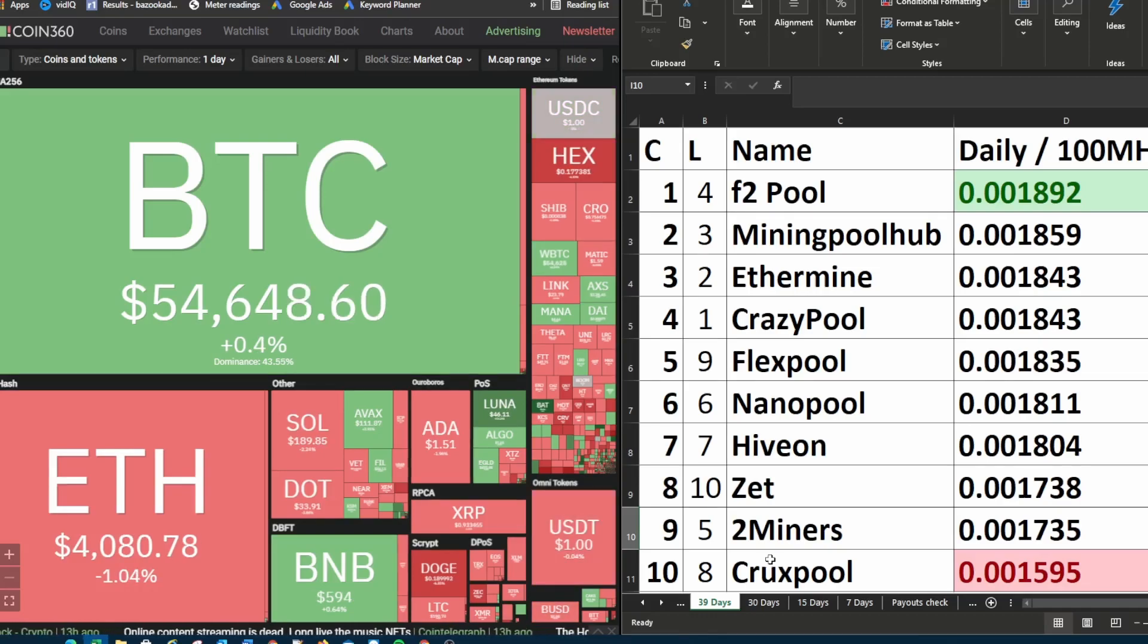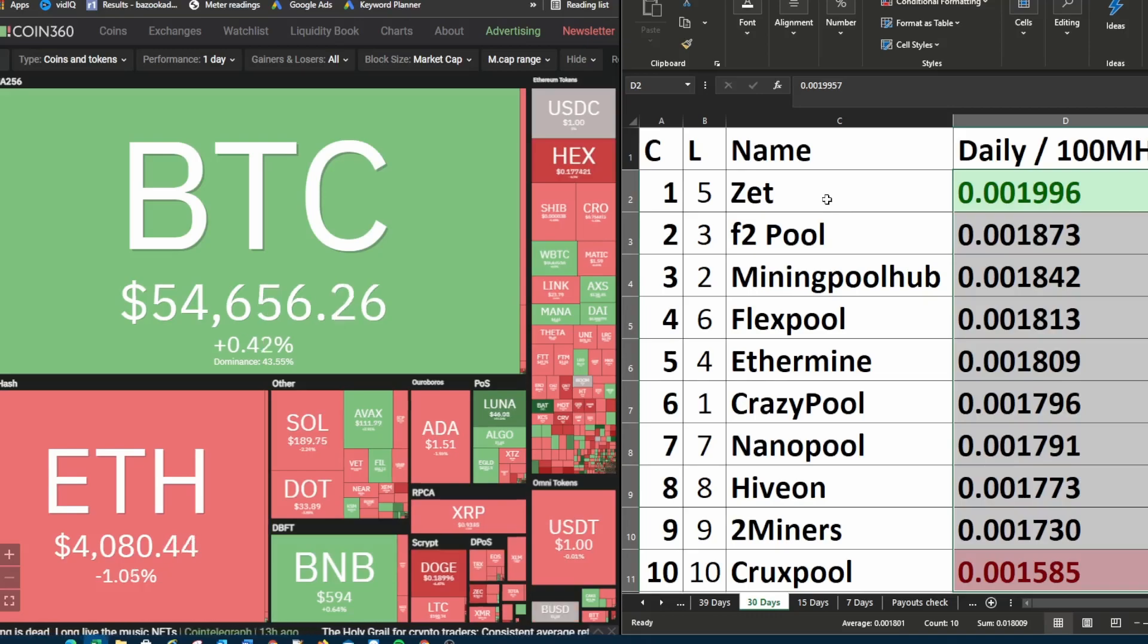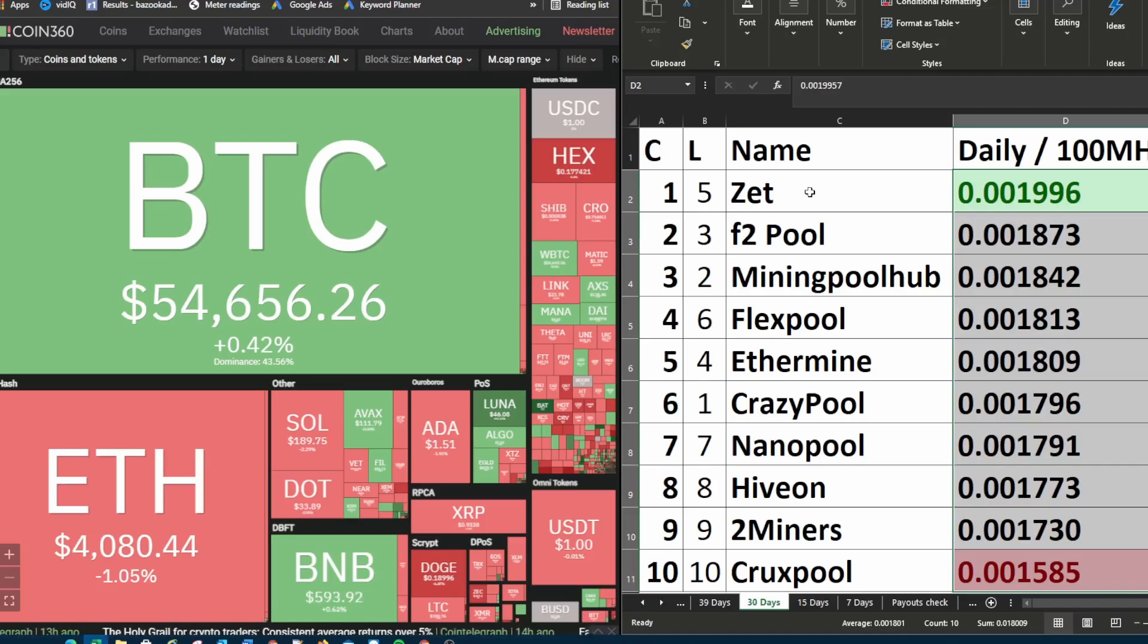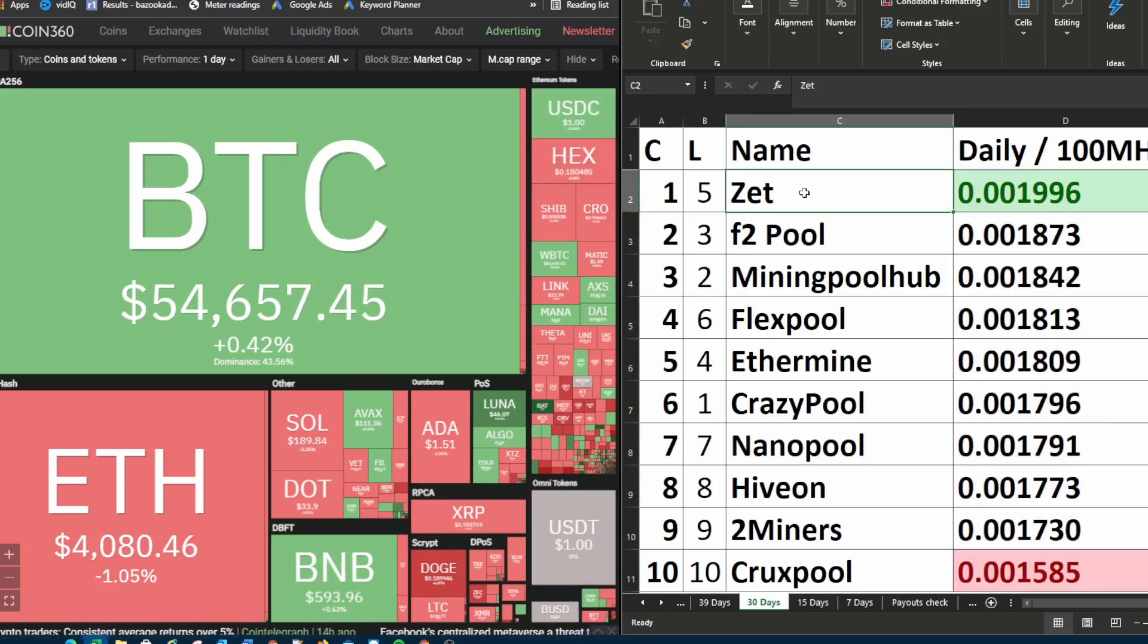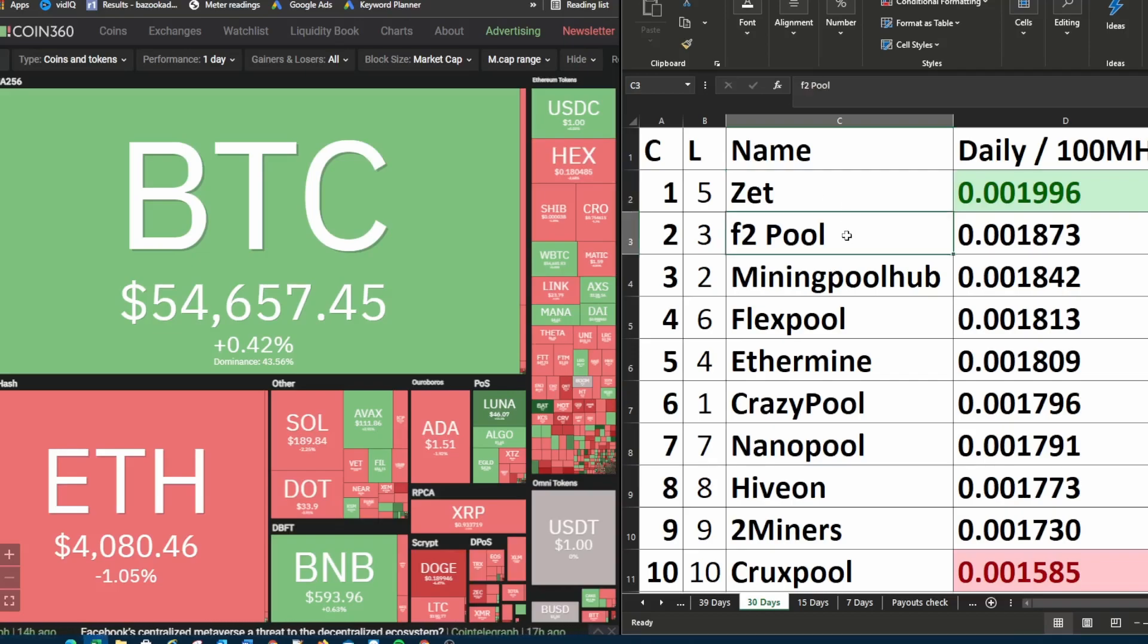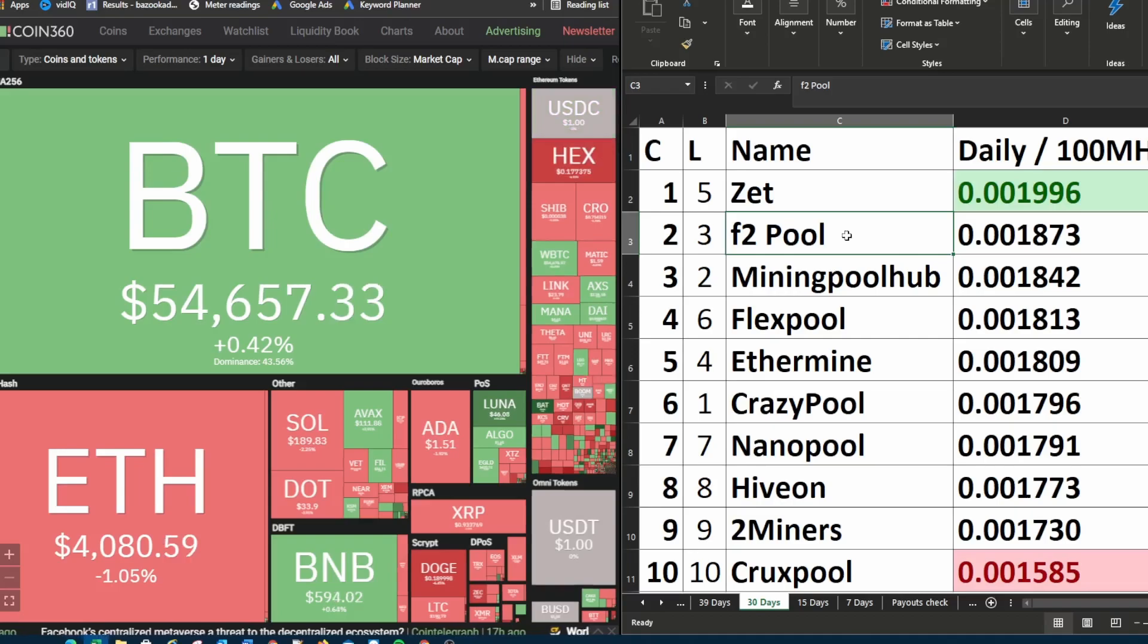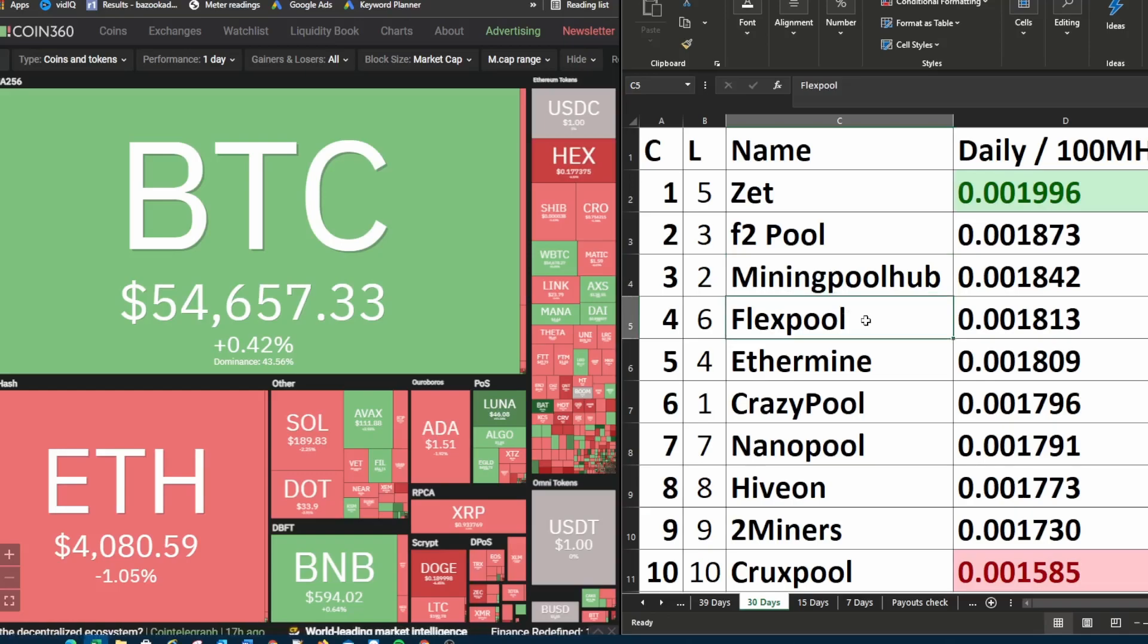So let's go to the 30 day block. This is now comparing 30 days to 30 days last week as well. So these results might be more relevant for this week. Currently in first place it is Z pool. It went up from last week it was in fifth place to first place this week. Second place currently is F2 pool. Last week it was in third place. Mining pool hub was last week second place. This week it is in third place.